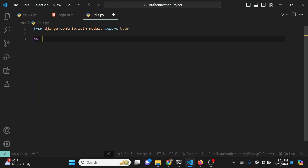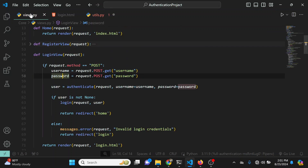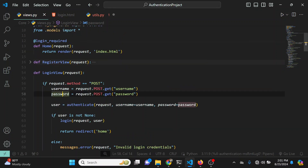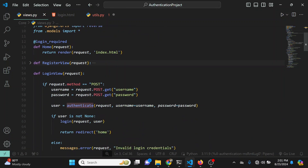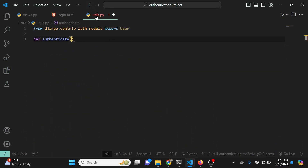I'm going to call this function authenticate — we want to authenticate the user details. We want to take in the email and the password and check if a user with those details actually exists. Instead of using the default authenticate method which Django provides, we're just going to write our own.